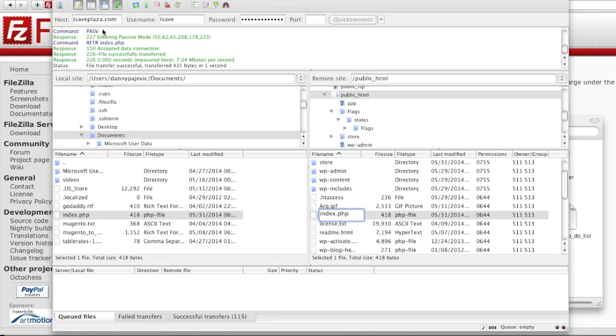So basically this is how FileZilla works. Thanks for watching, stay tuned for more videos, and be sure to check out CreatingaWebstore.com.